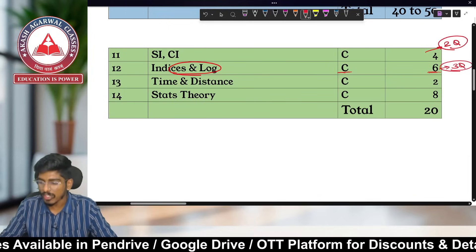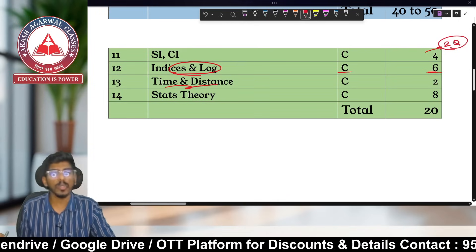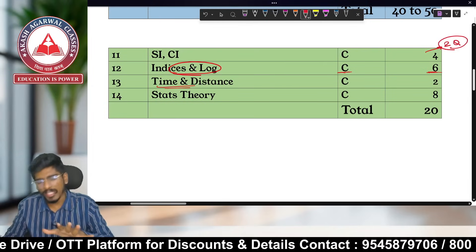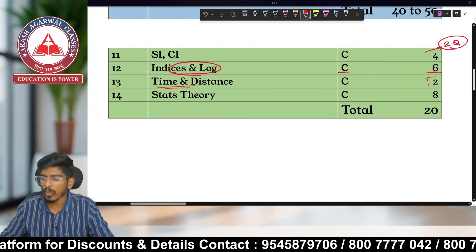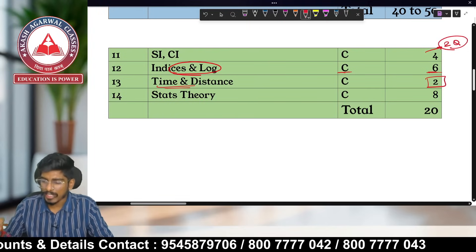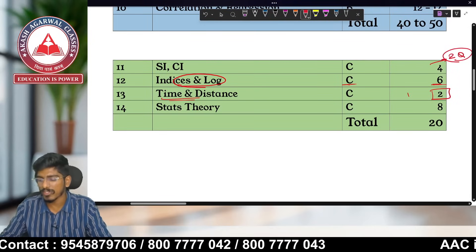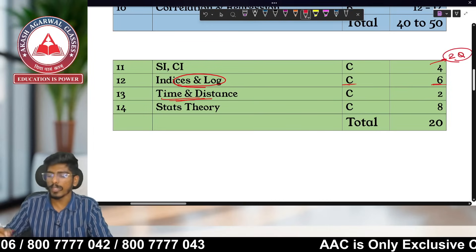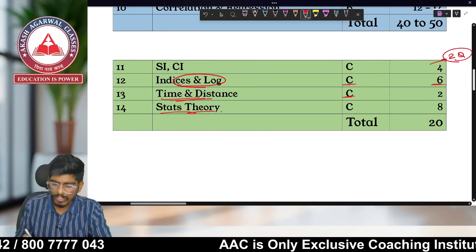Time and Distance is also in Category C. It involves only one particular formula and is a very easy chapter, but it comes for only two marks — just one question from previous papers. So Time and Distance falls in Category C as well.